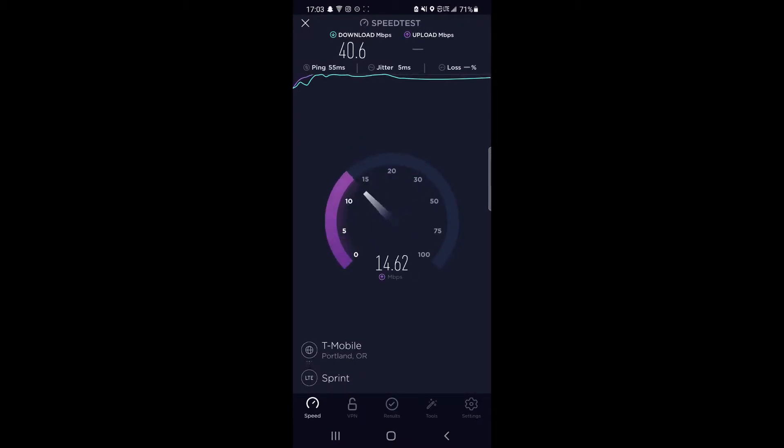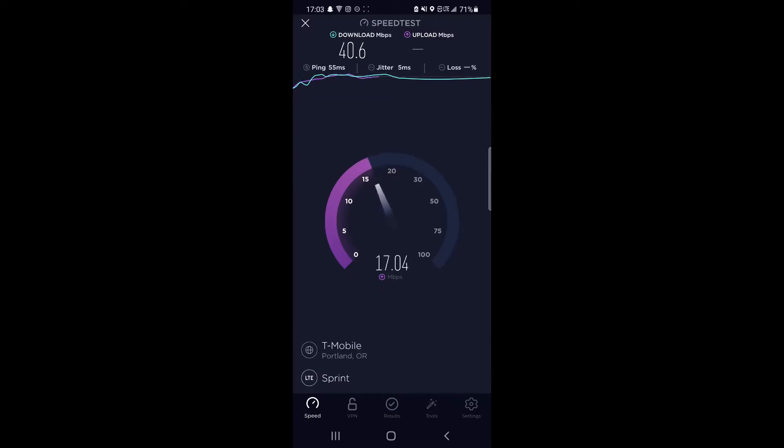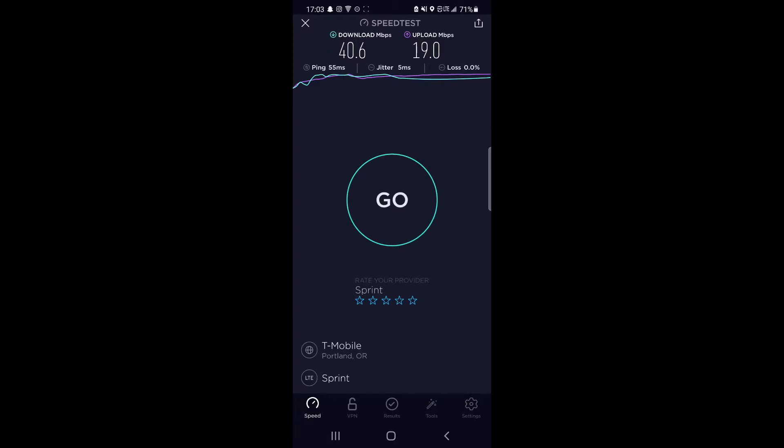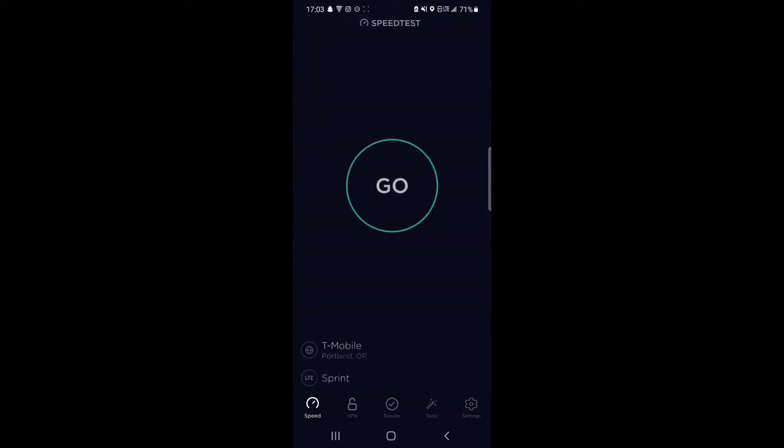We're looking right at the tower, so you're getting a pretty good upload speed for band 41. 17, 18, let's see what we're getting here. 19, it might even push to 20. Not quite, yeah there we go, 19 megabits per second up. Solid speeds for band 41, that's for sure.